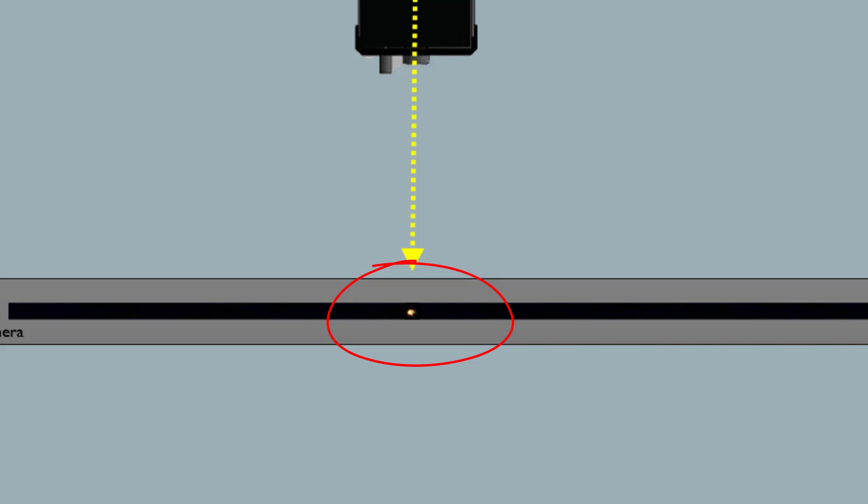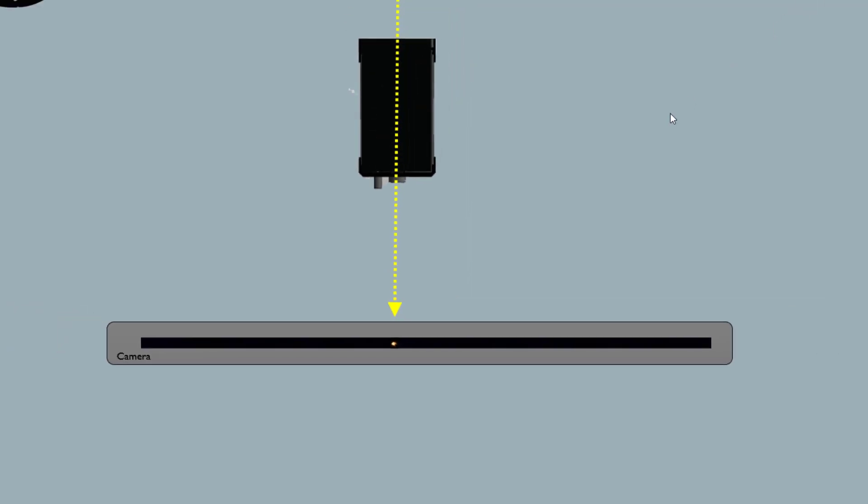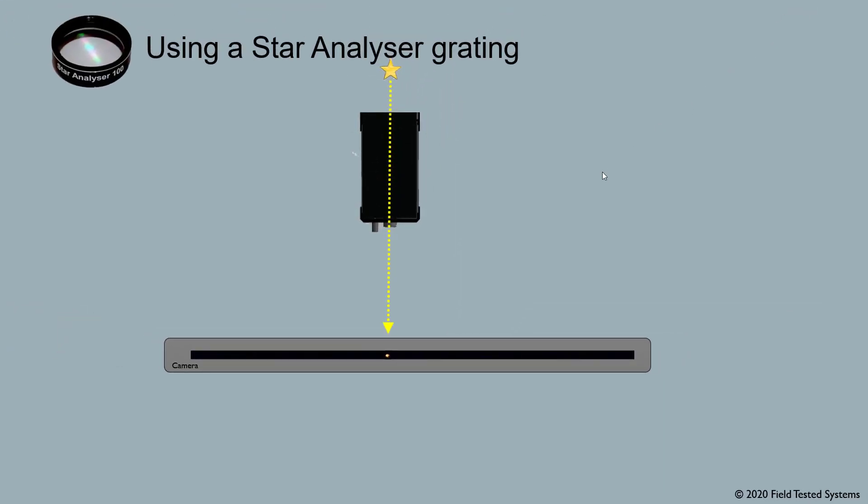And the star size affects the quality of our spectra, as we'll be seeing later on in this video.